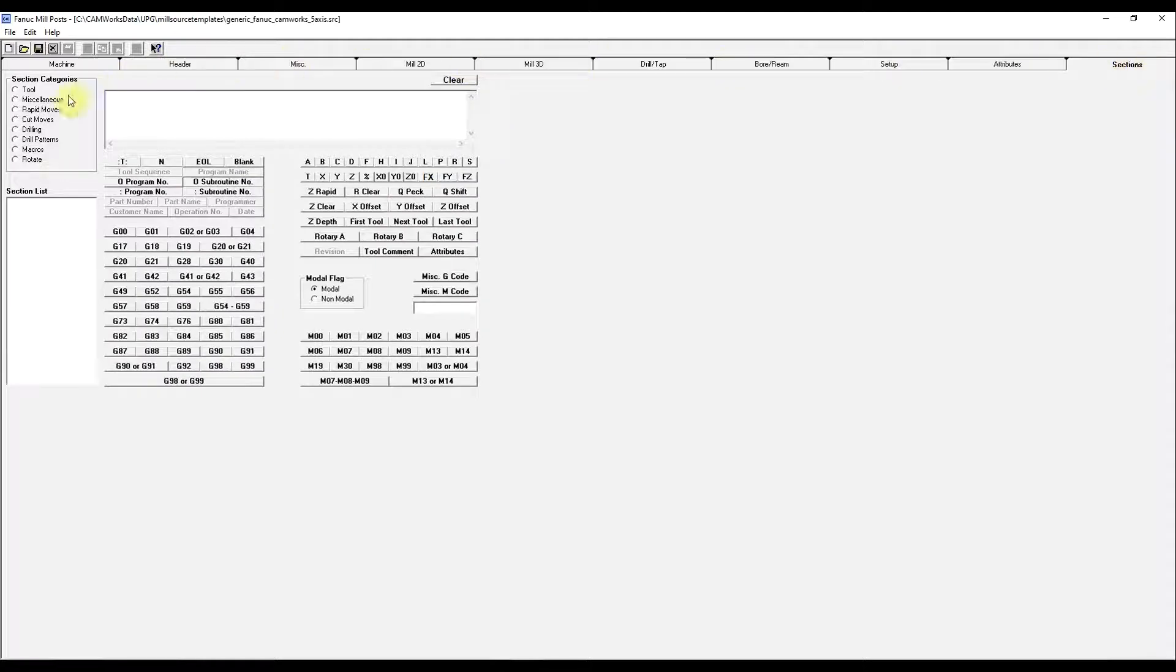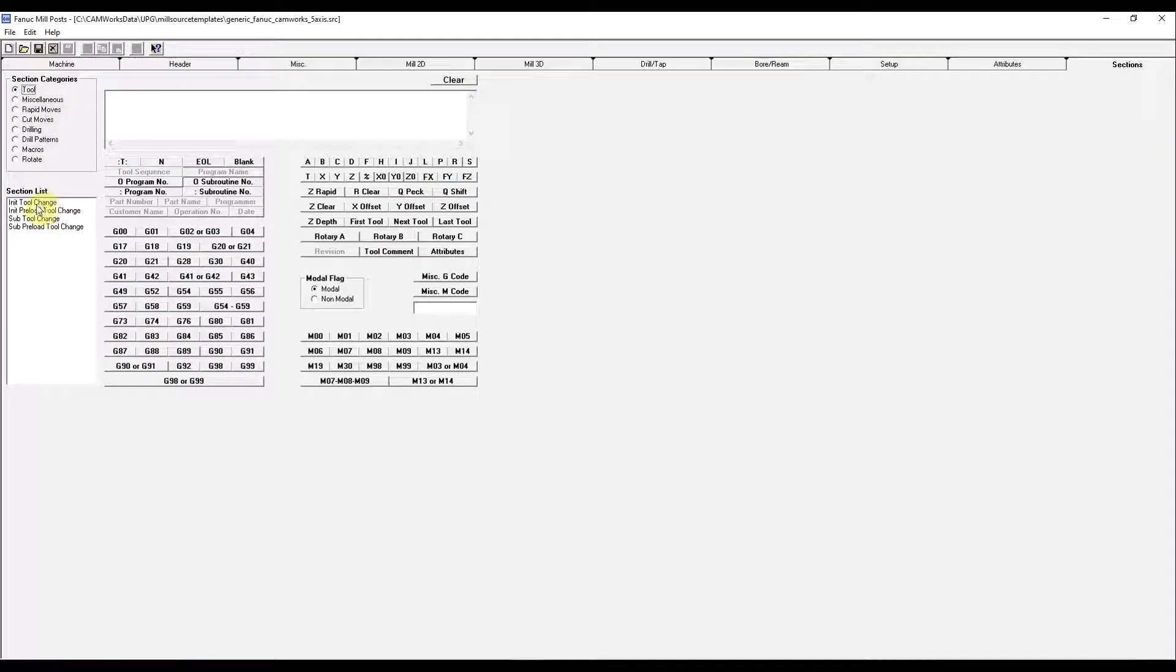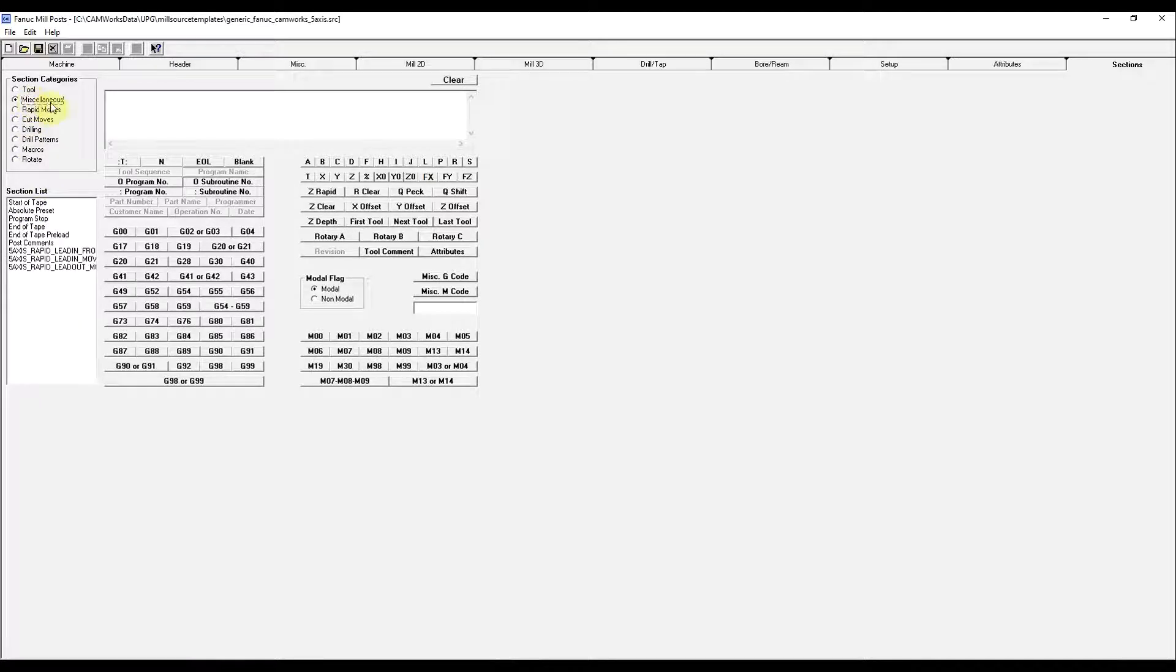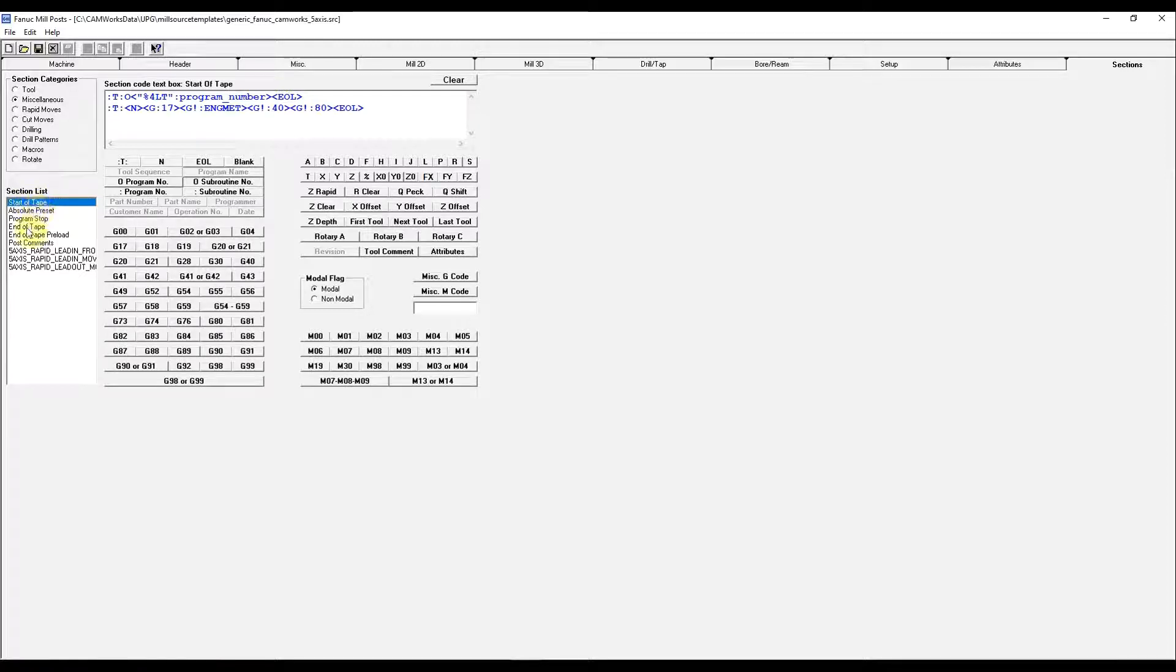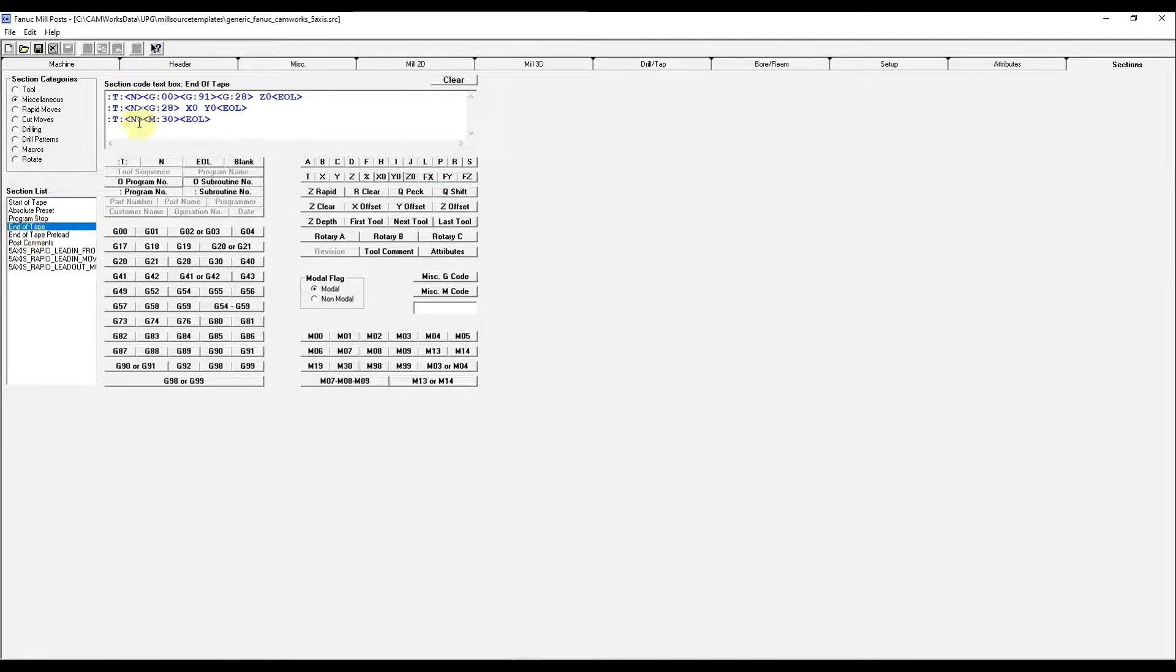And the last sections is where you get into all the individual settings. We're going to use the miscellaneous column. The start of the tape, we'll just leave that. The end of tape is where we can change that G28 that causes an error in Mach 3.